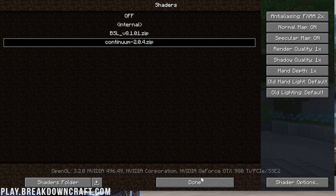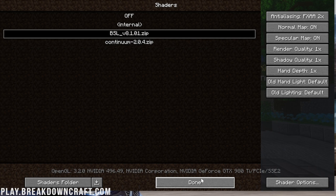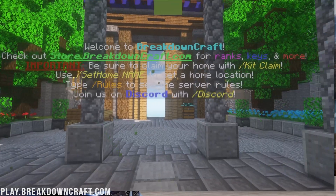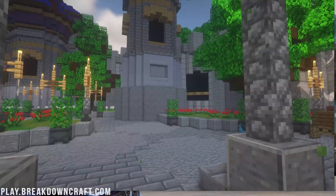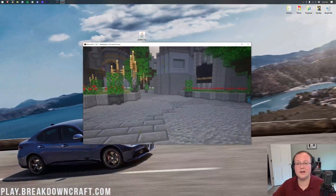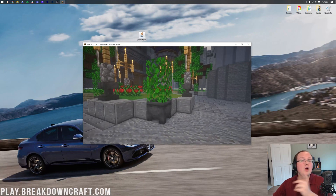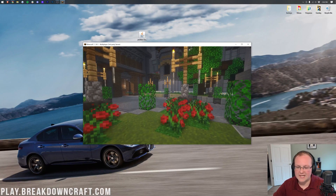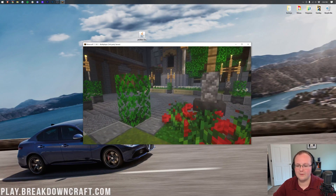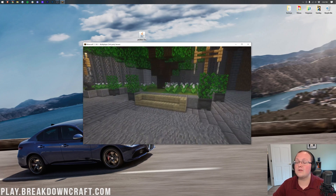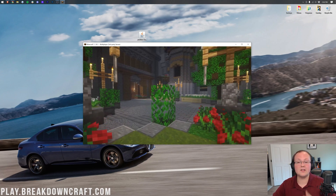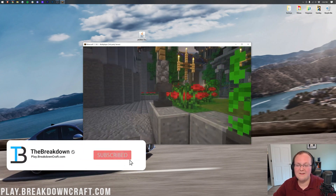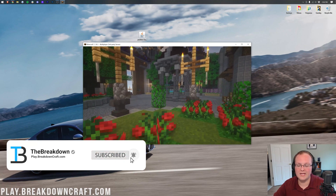BSL shaders had absolutely no issues with text rendering, so if you see text looking weird with one shader pack, try switching to another. Nevertheless, thank you so much for watching. Come play with us on the server at play.breakdowncraft.com - it's got Skyblock and Survival. If you did enjoy this video give it a thumbs up and subscribe to the channel for more content every single day of the week.